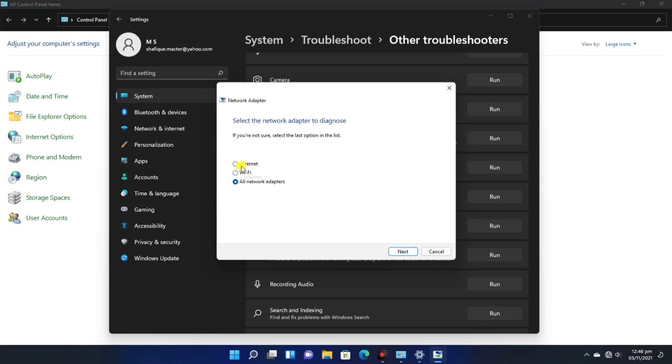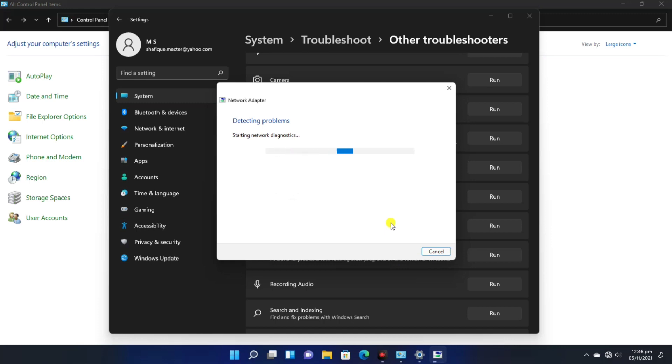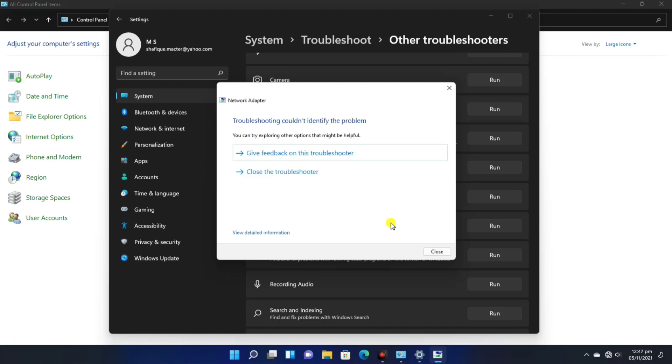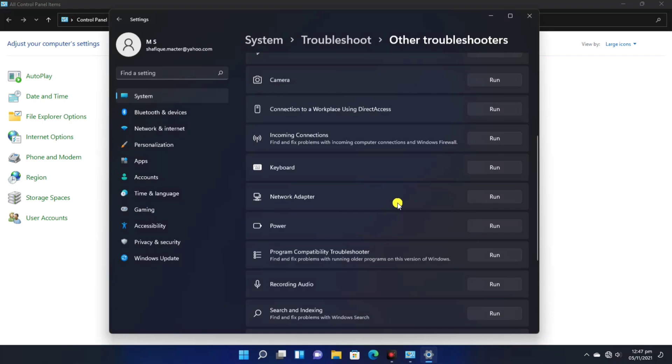You have to do the same like this, as I have shown you. You have to select all networks and click Next. If there is a problem or error, it will repair it and solve your network.